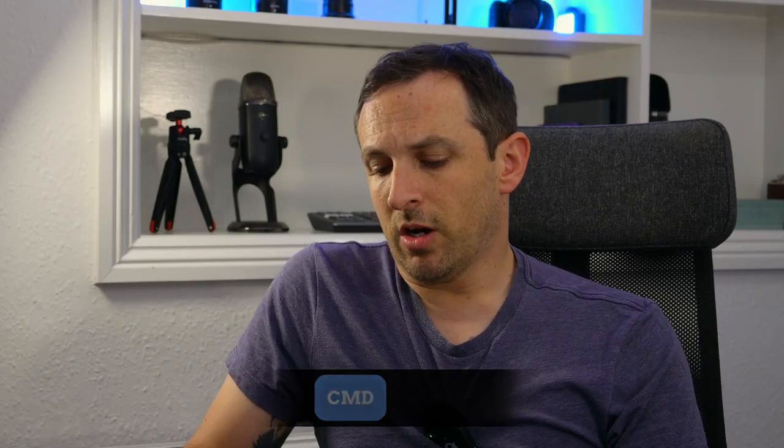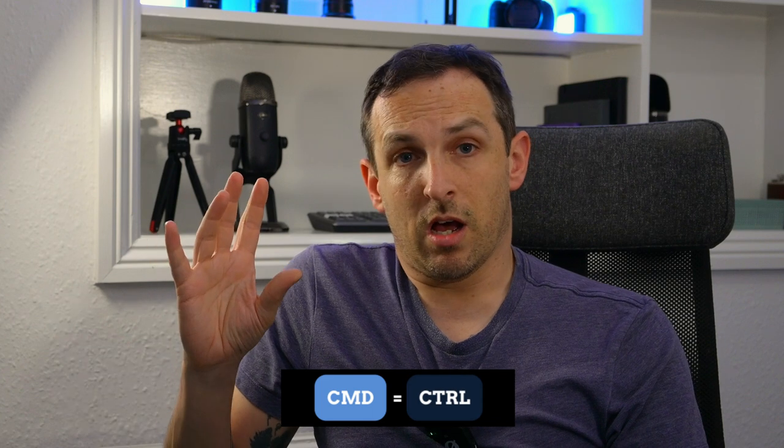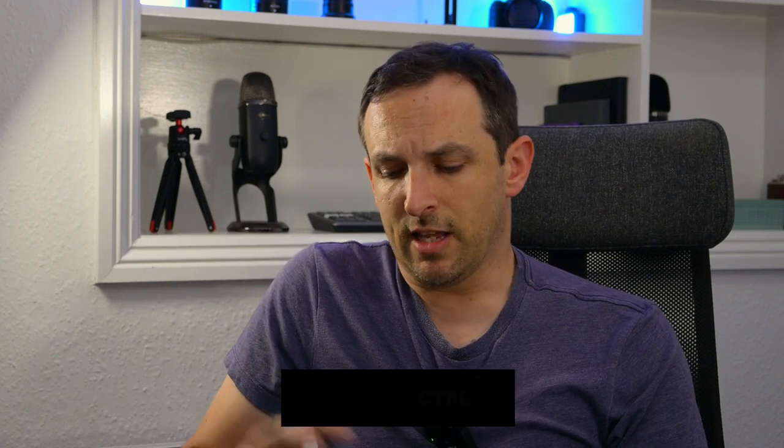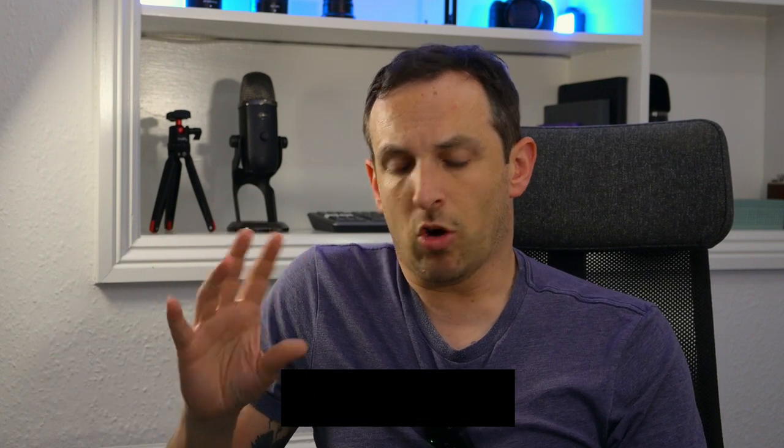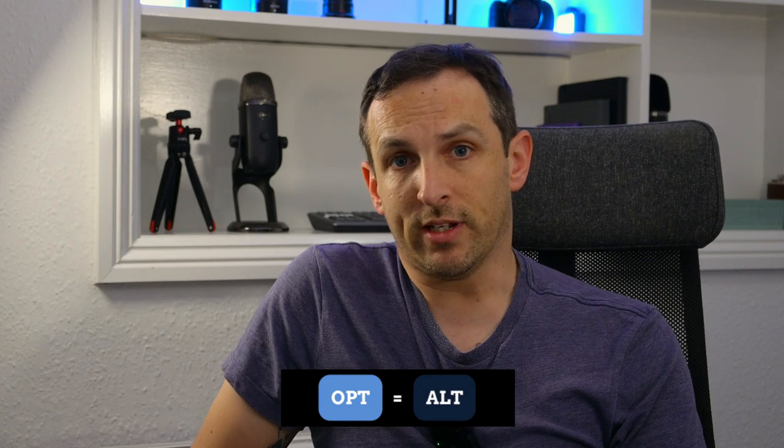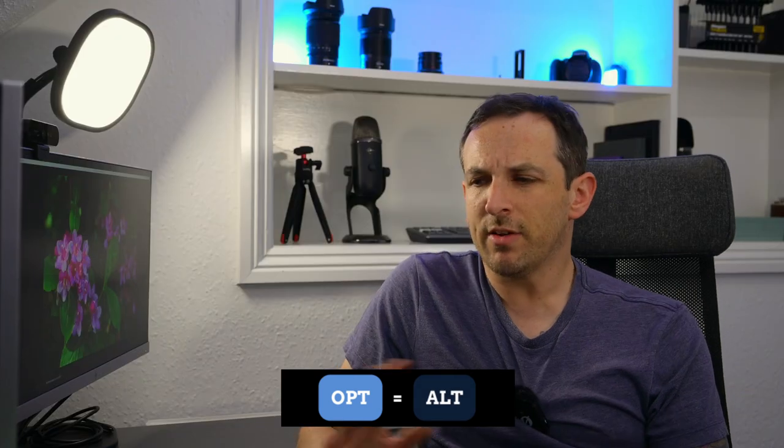One thing to remember is that I am using Lightroom Classic and also that I'm using a Mac, so you may need a bit of translation if you're using a Windows computer. Generally speaking, Command is Control and Option is Alt on a Windows computer. Everything else is roughly the same. I'll pop chapter markers down below to make sure that you can easily skip around if you need to and find what's interesting for you.